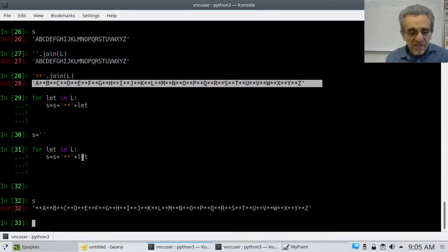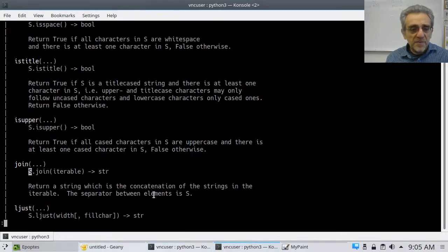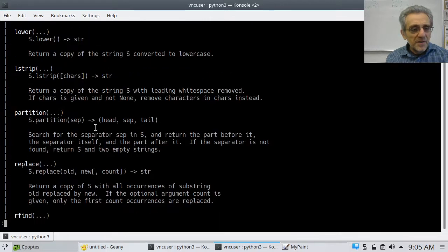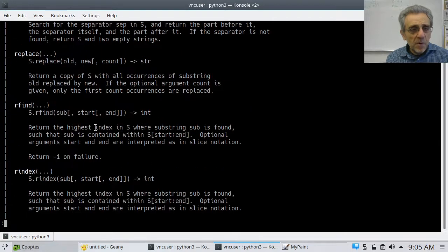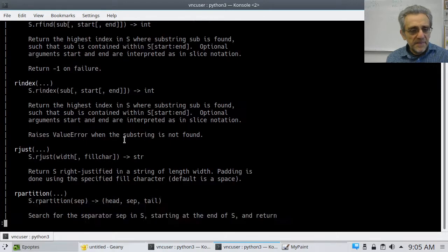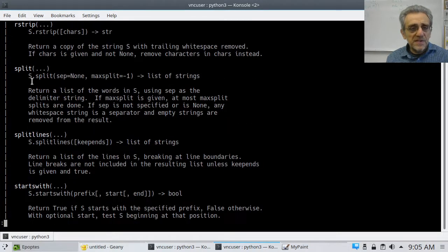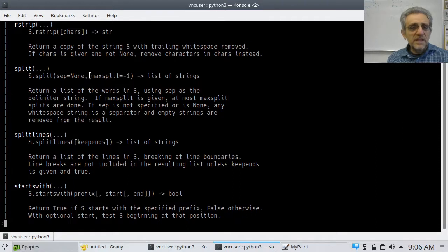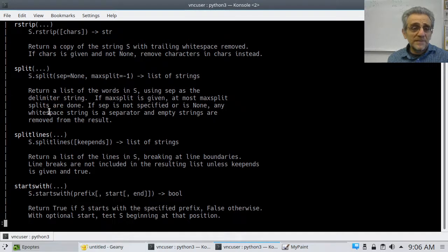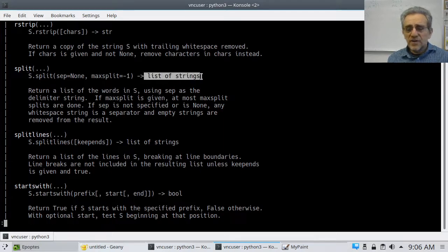Let's go to the documentation again. We've done lower and replace. rfind is like reverse find. Split is really interesting — it says: return a list of the words in S using a separator as the delimiter string. If maxsplit is given, at most maxsplit splits are done. The separator has a default argument of None, and it's returning a list of strings.